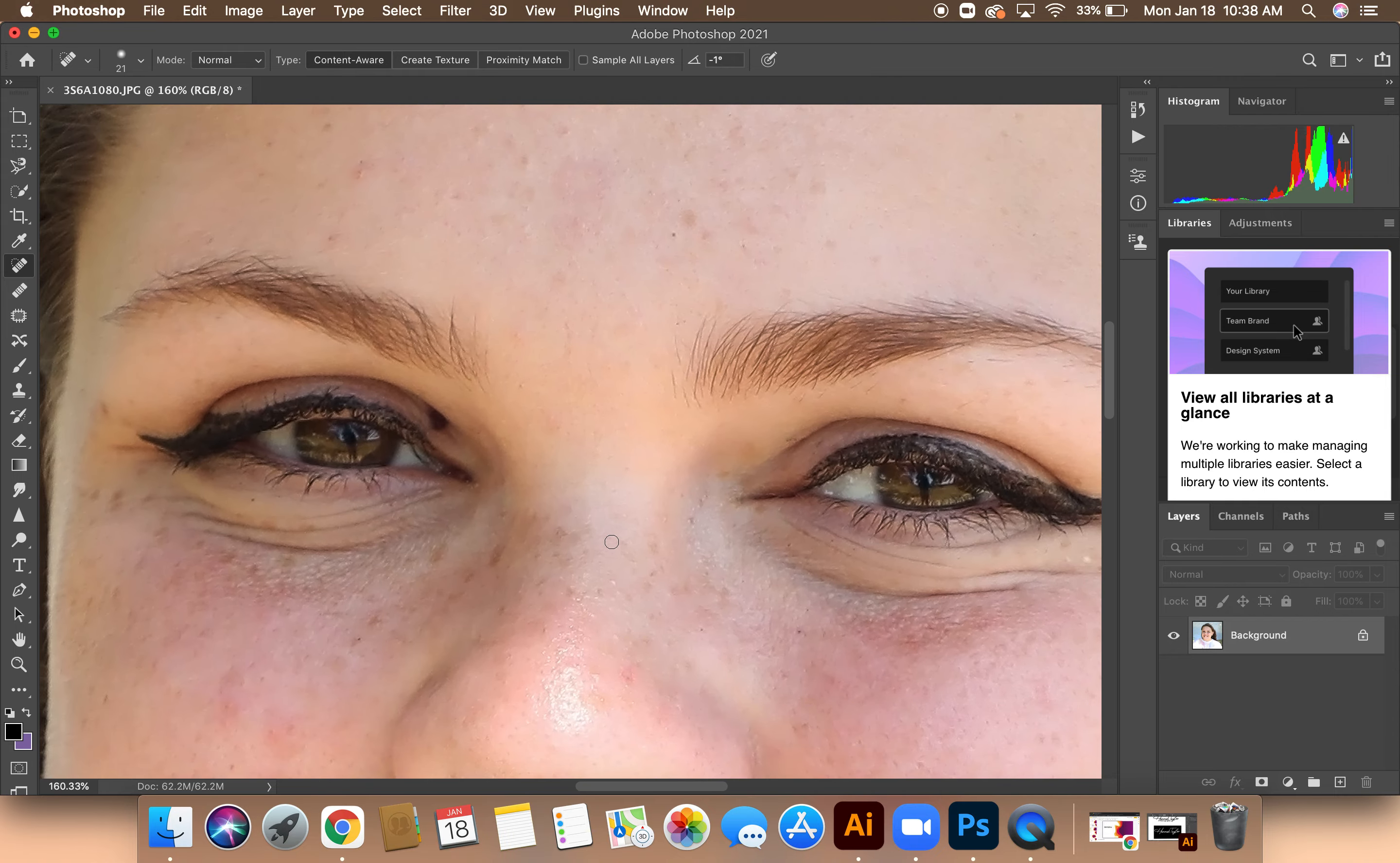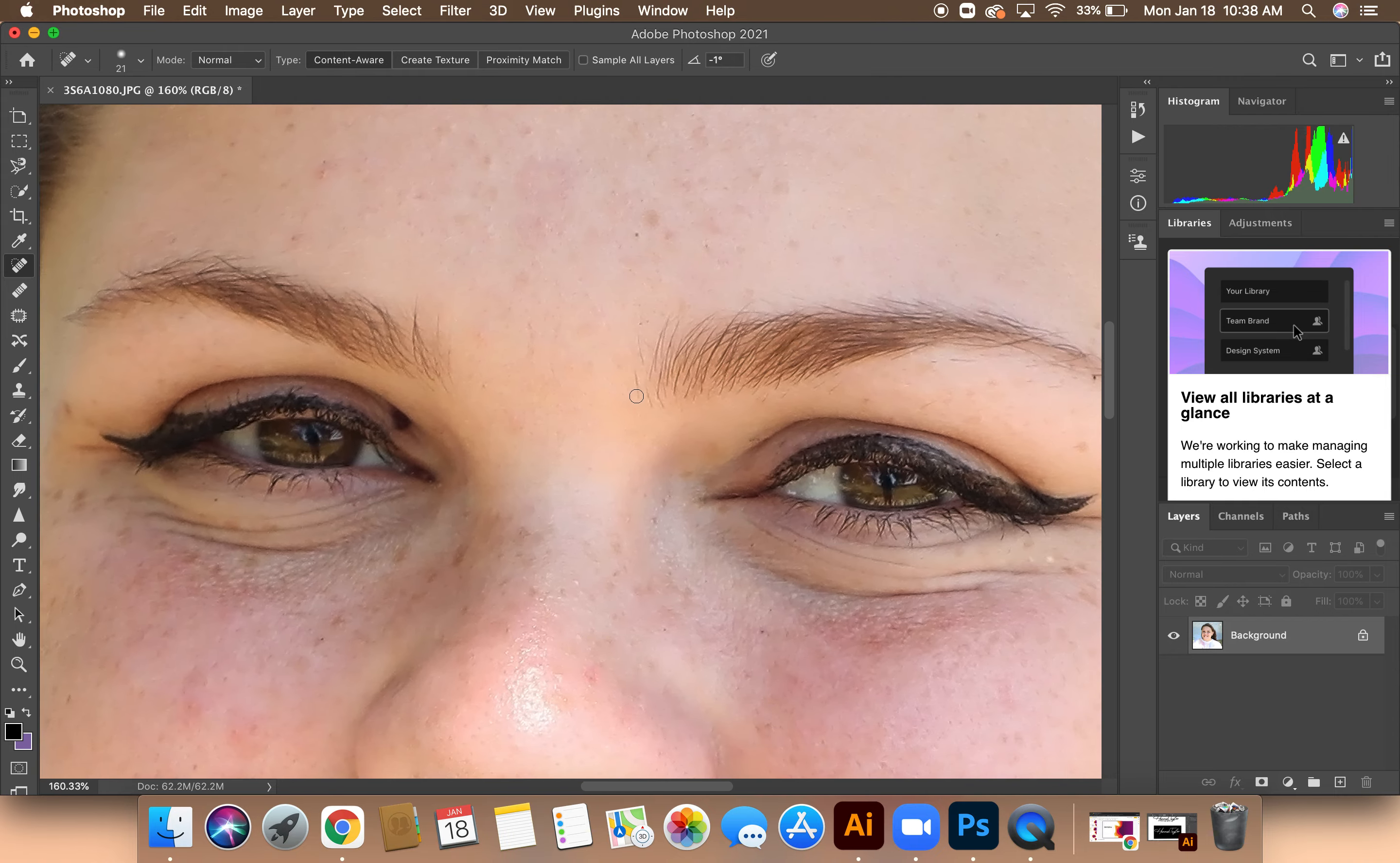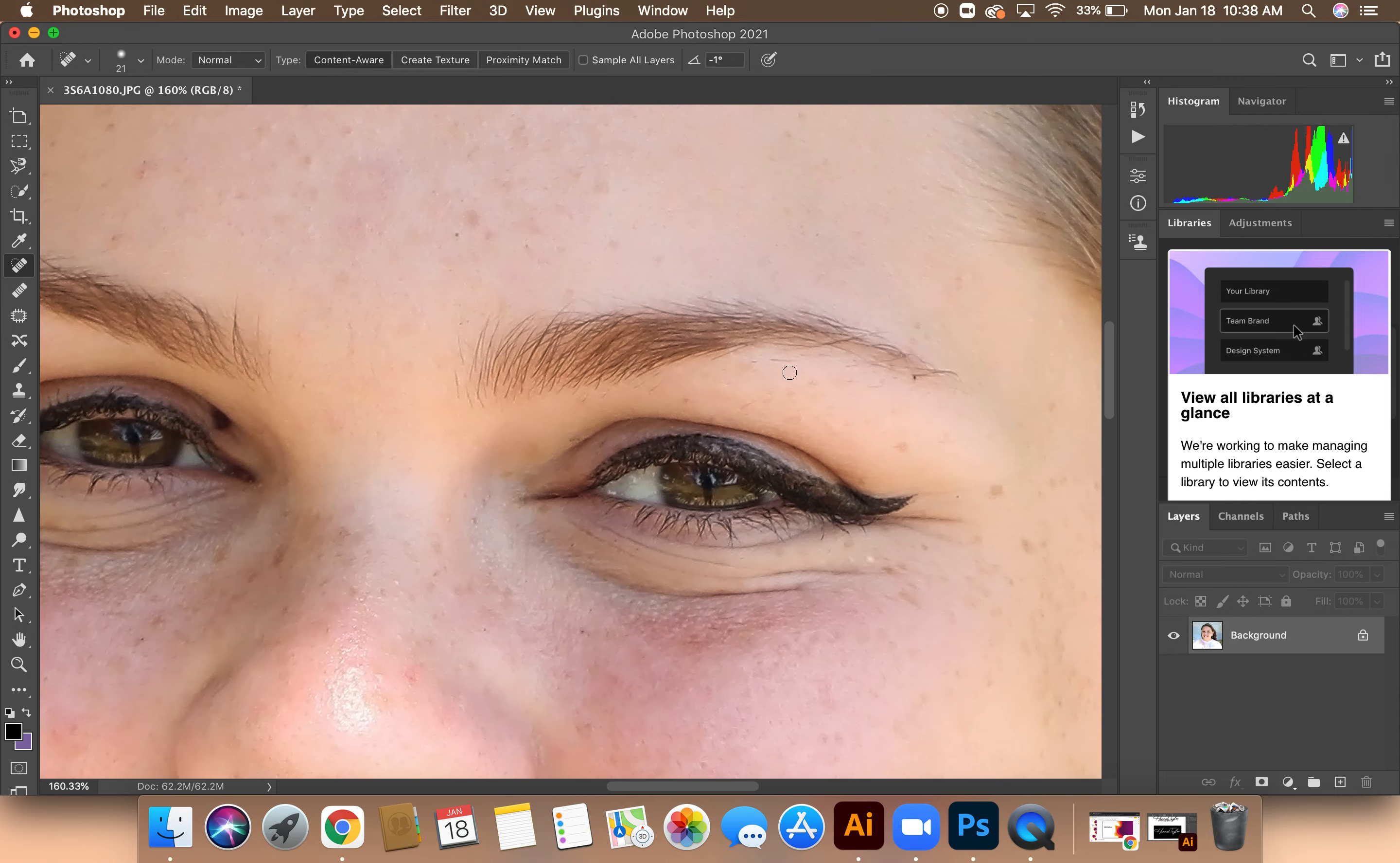Then I'm going to zoom in and look at any of the eyebrow hairs that I see could be out of place. I'll just quickly go over that.